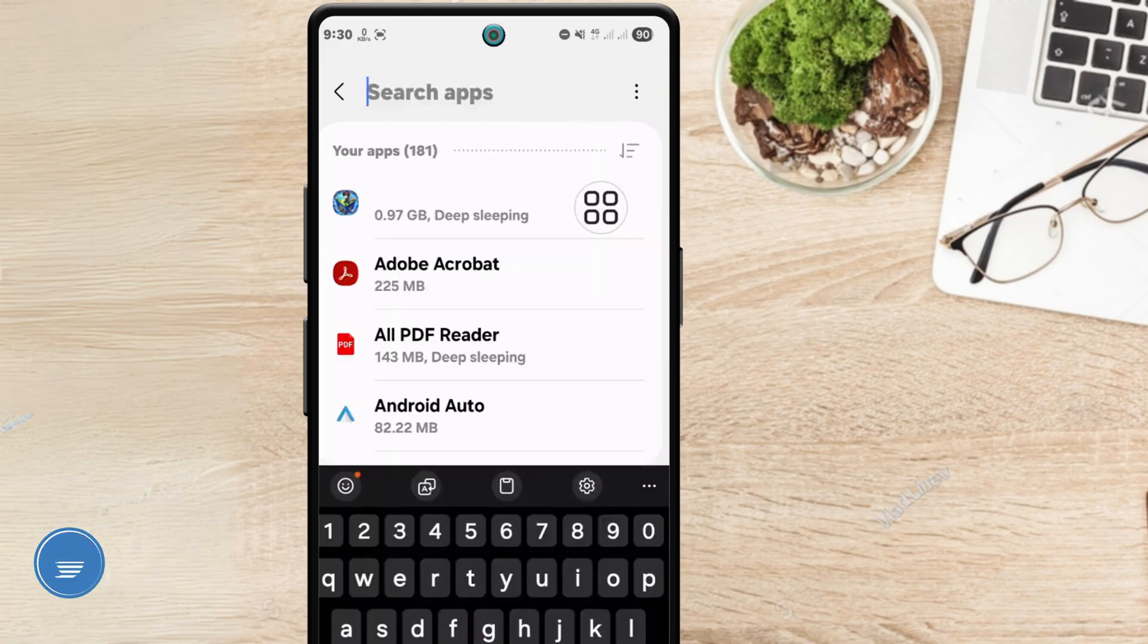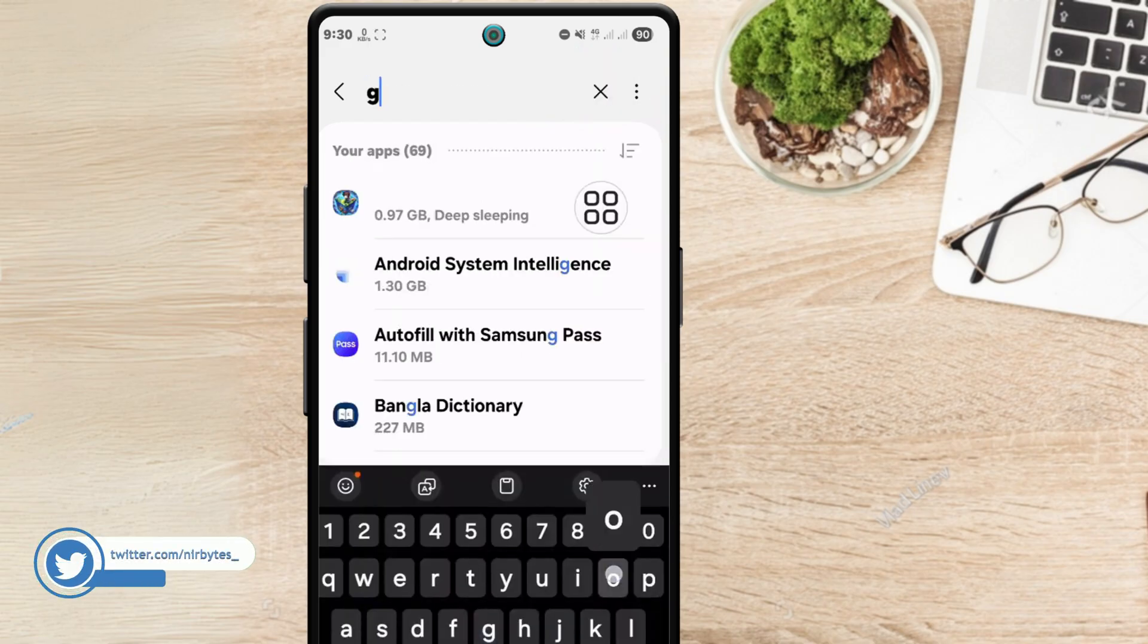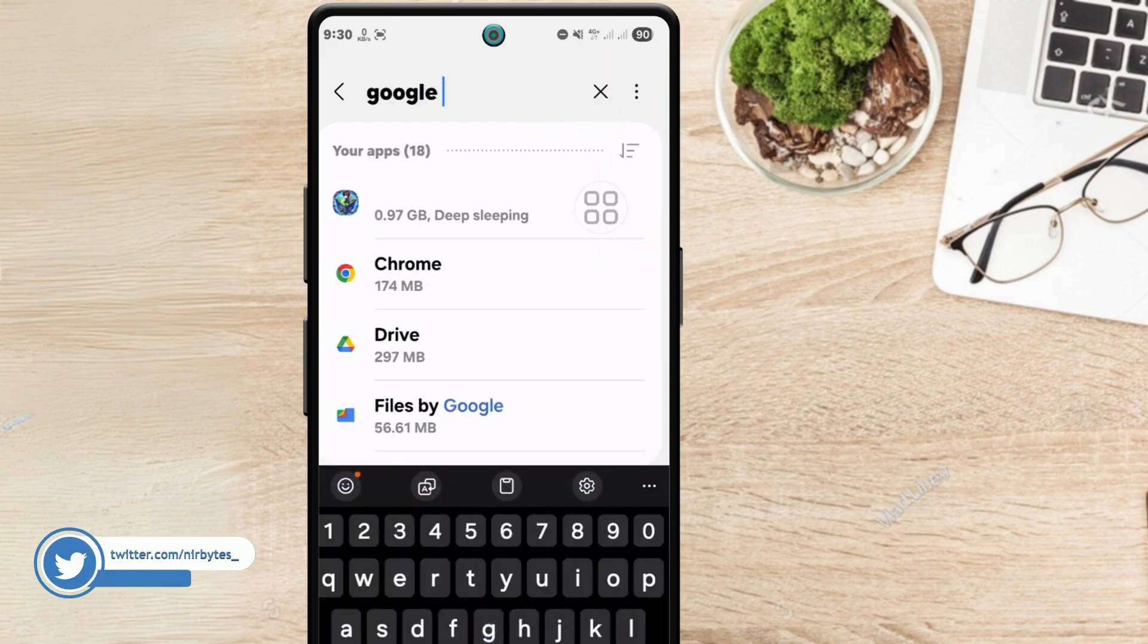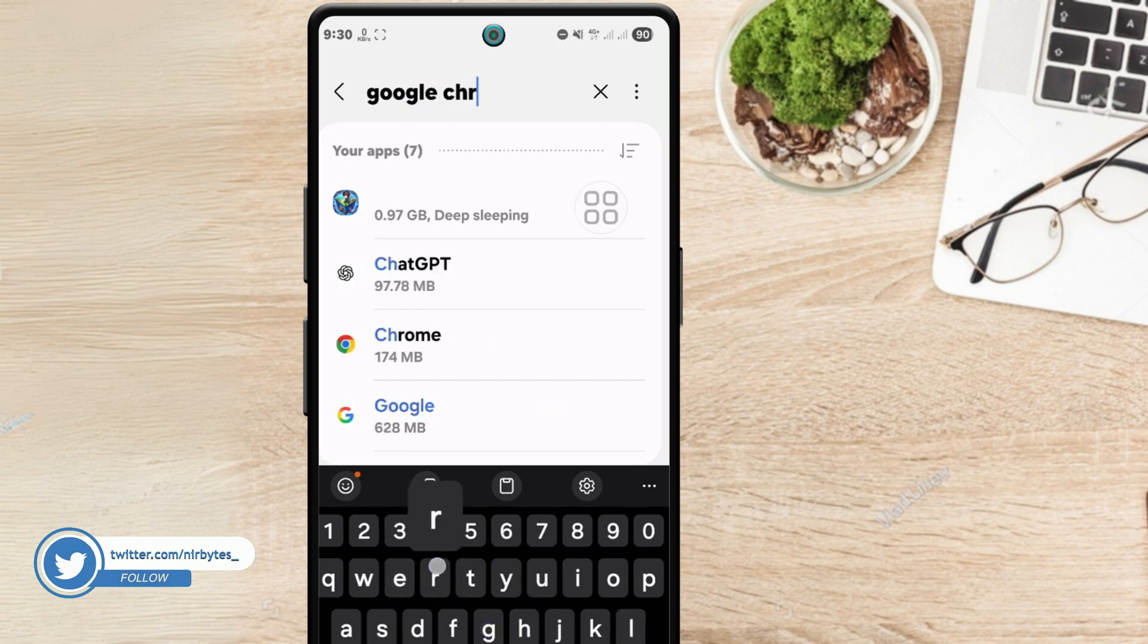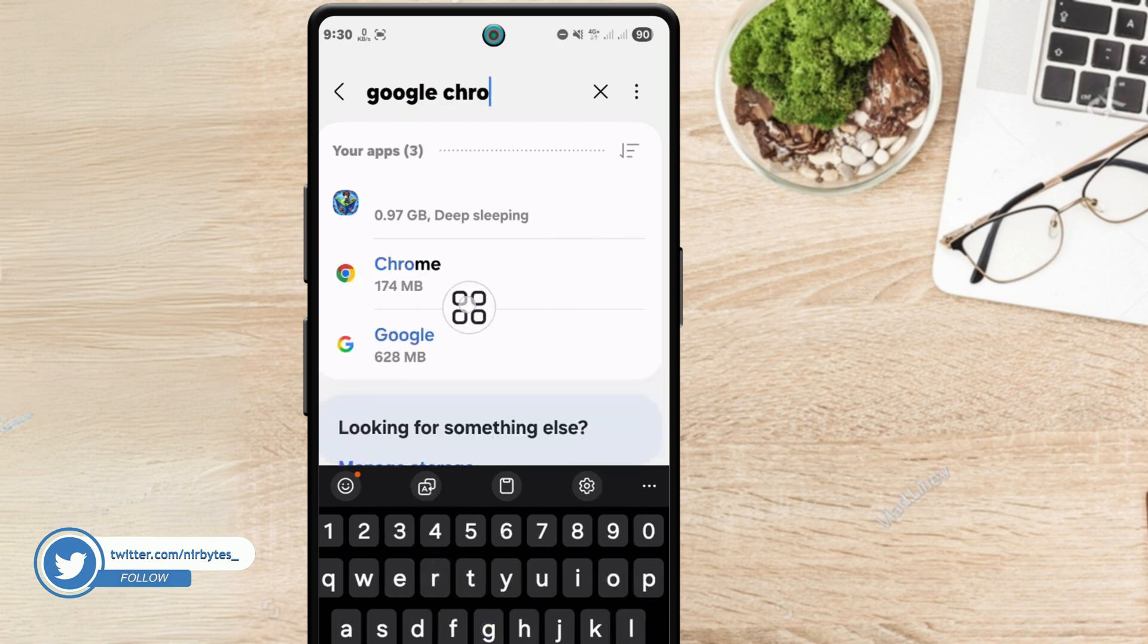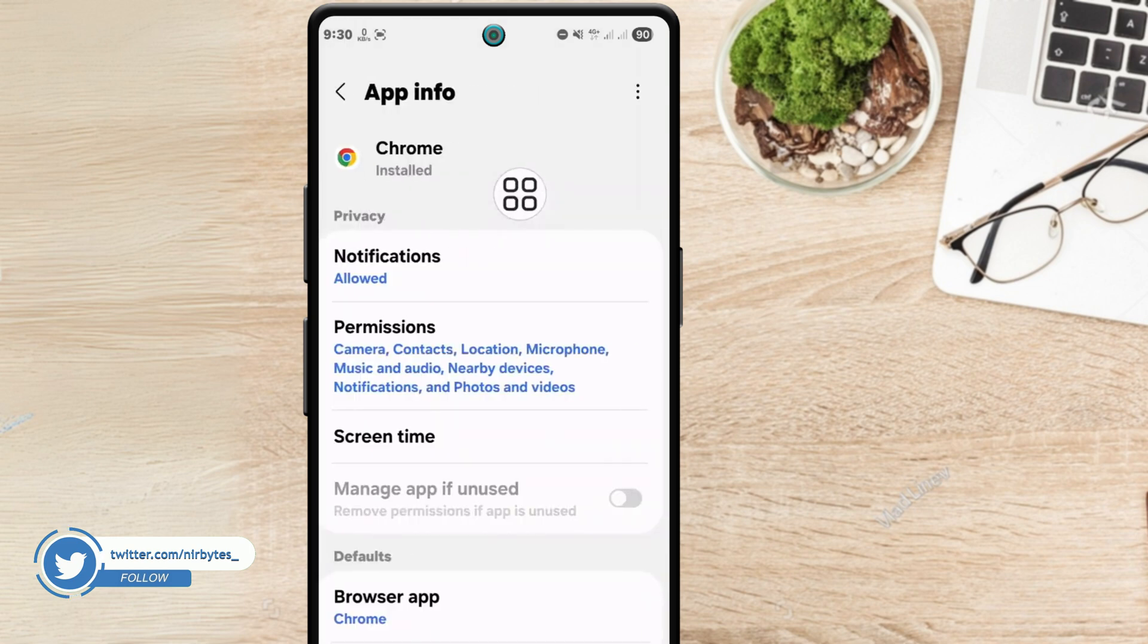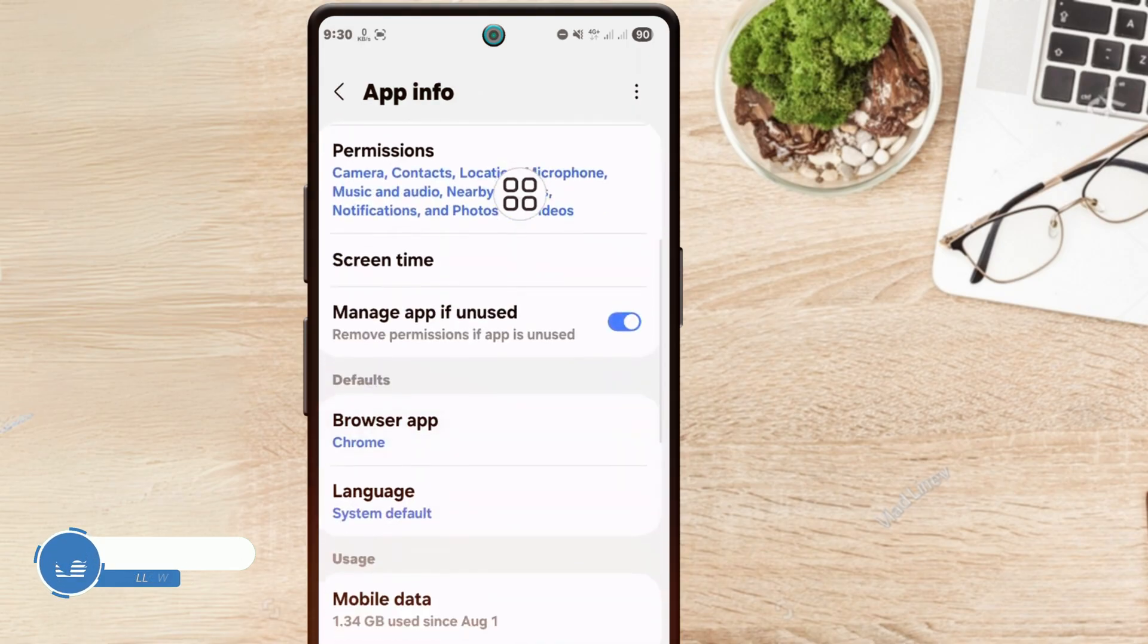Now search for Chrome or Google Chrome, tap on the app, and scroll down a little bit. Then here